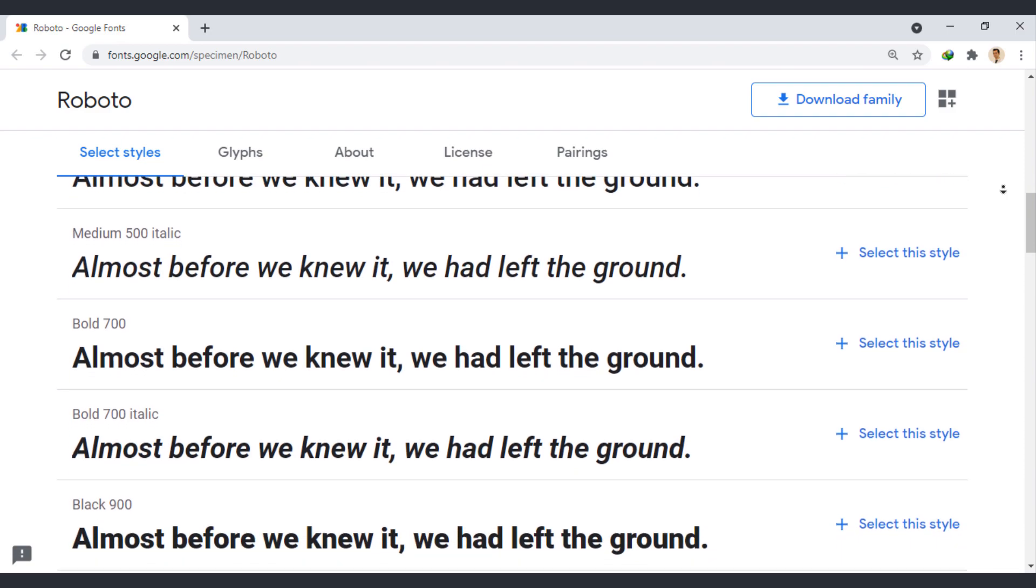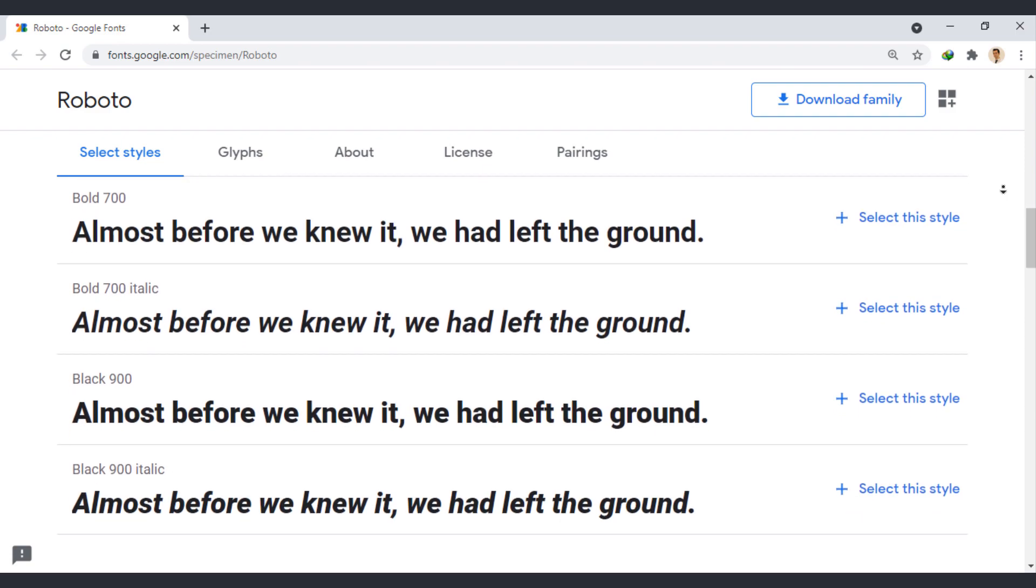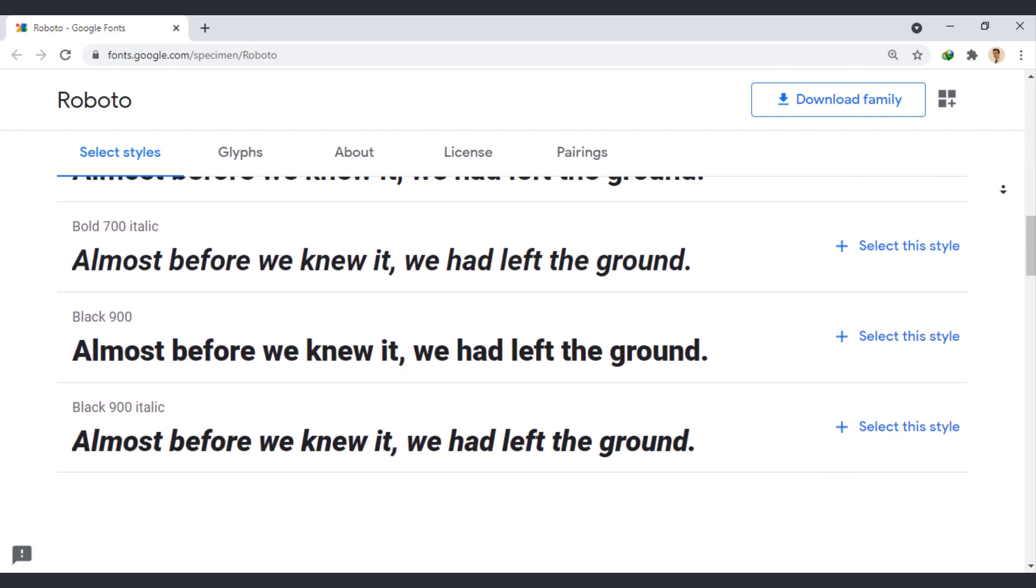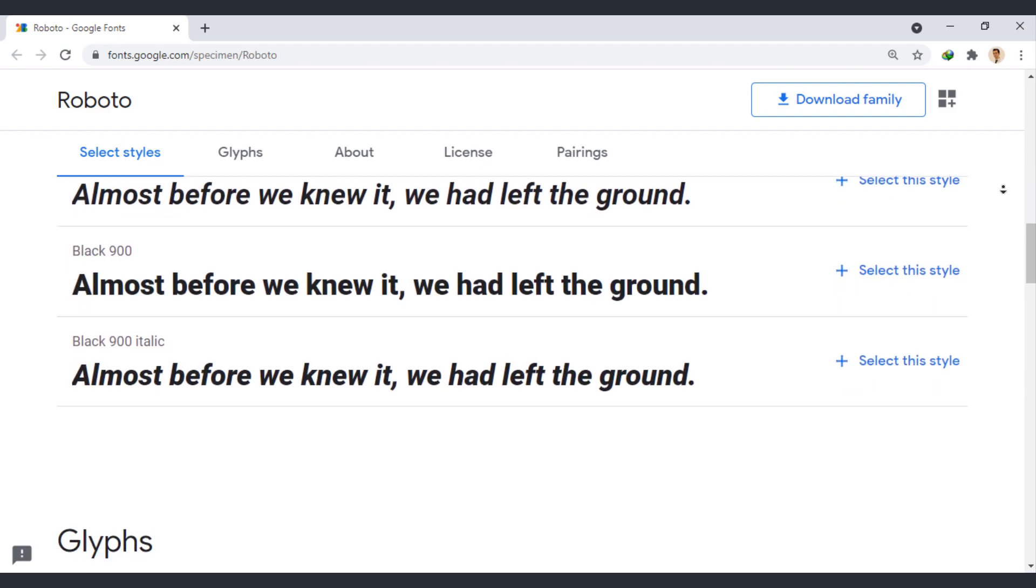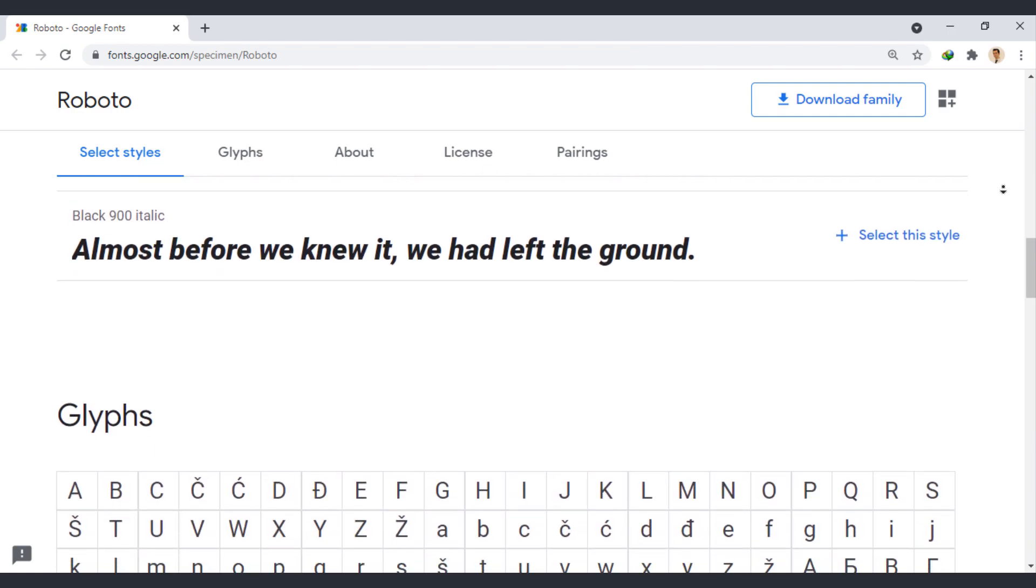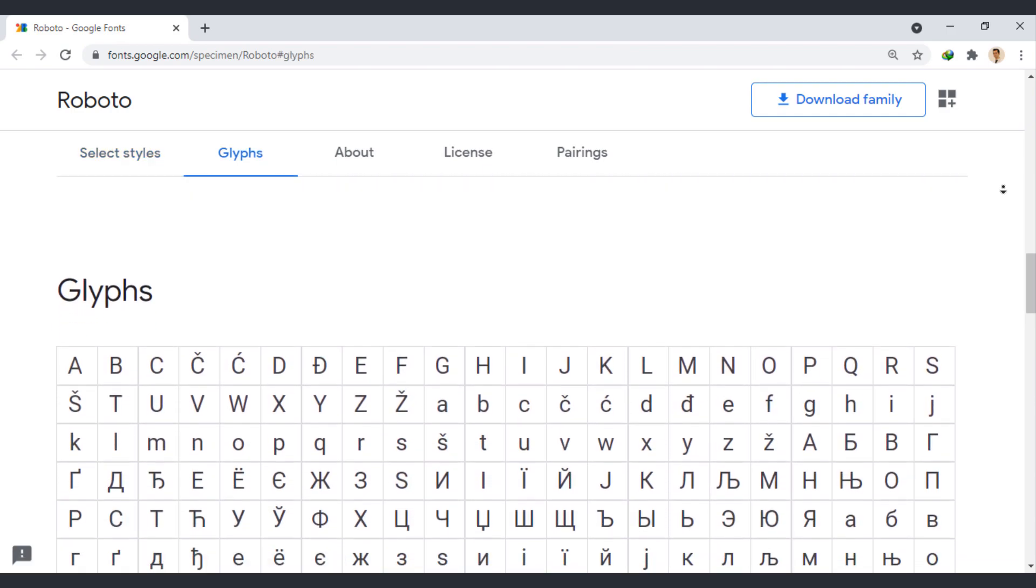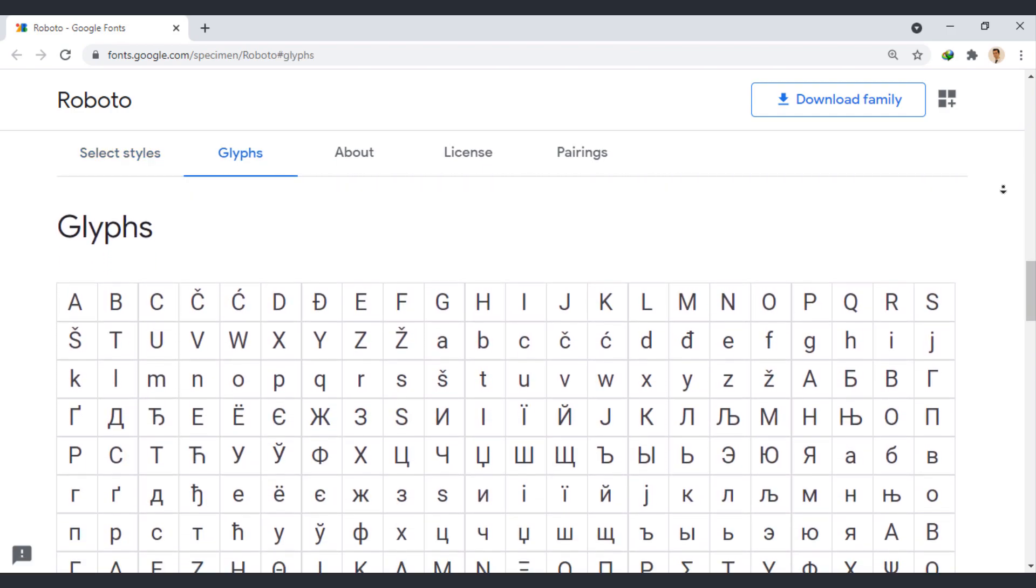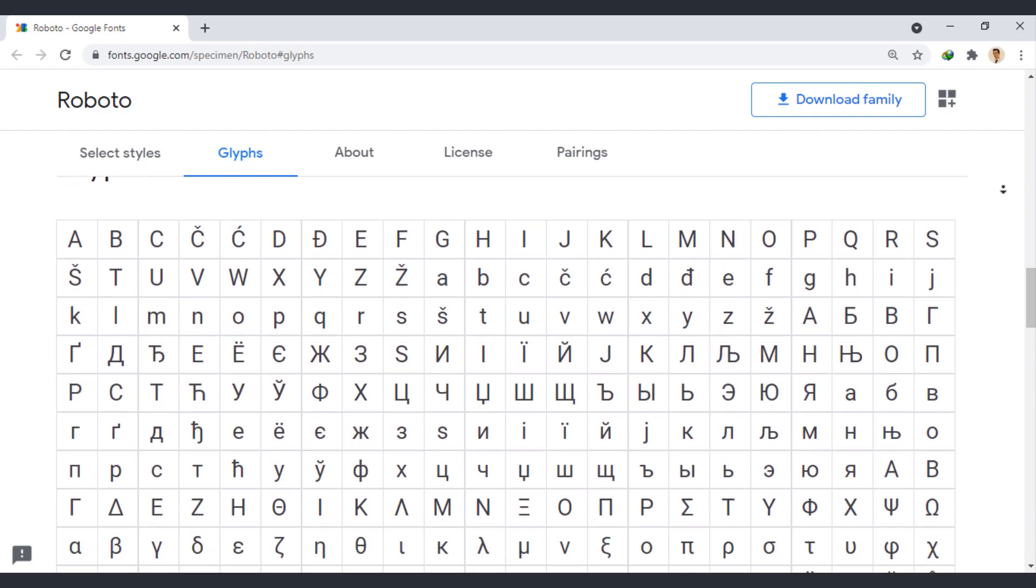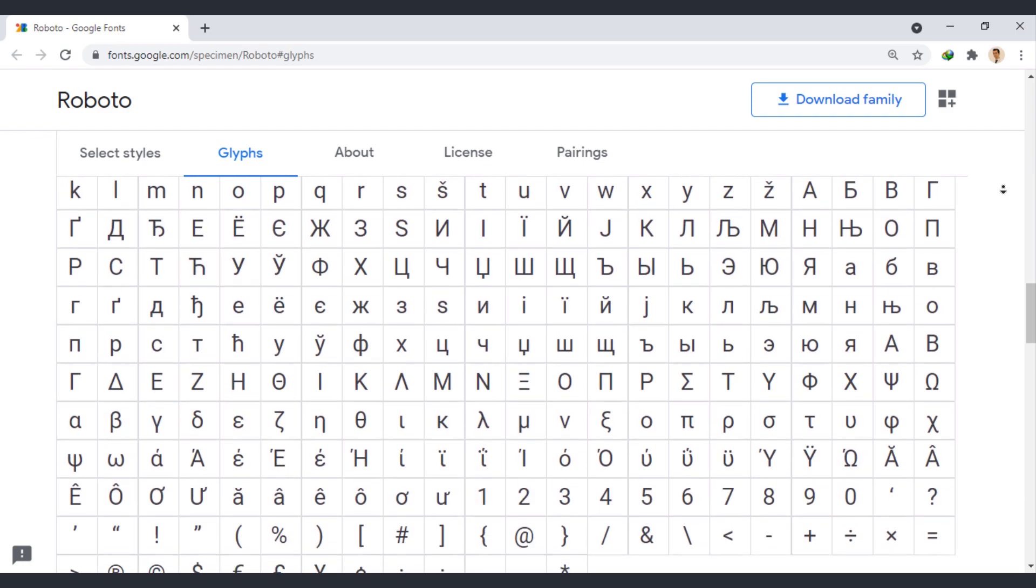Roboto is the default font on Android and other Google services. Sure, you are not surprised when I tell you that every app belonging to the Google family, such as YouTube, uses Roboto exclusively.